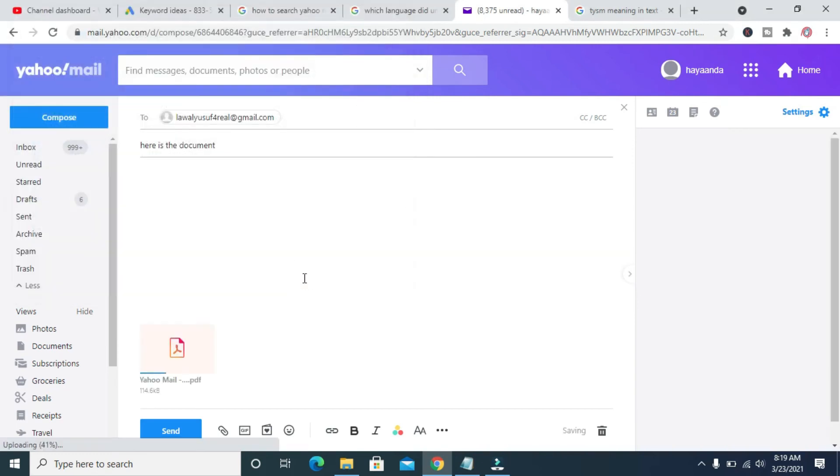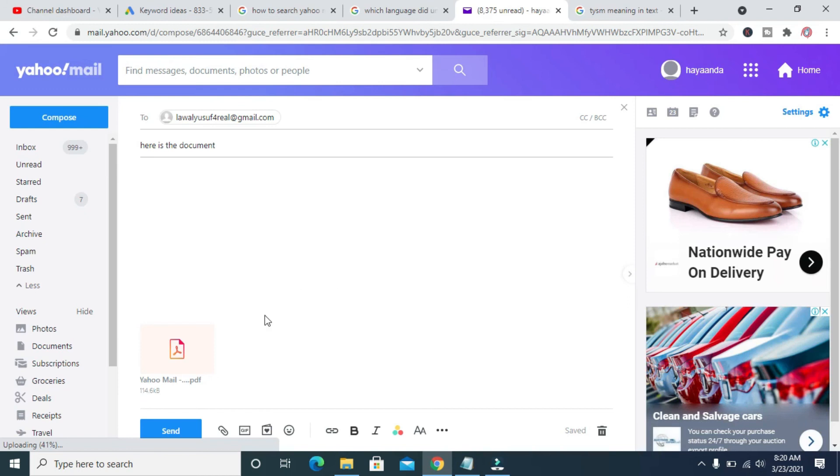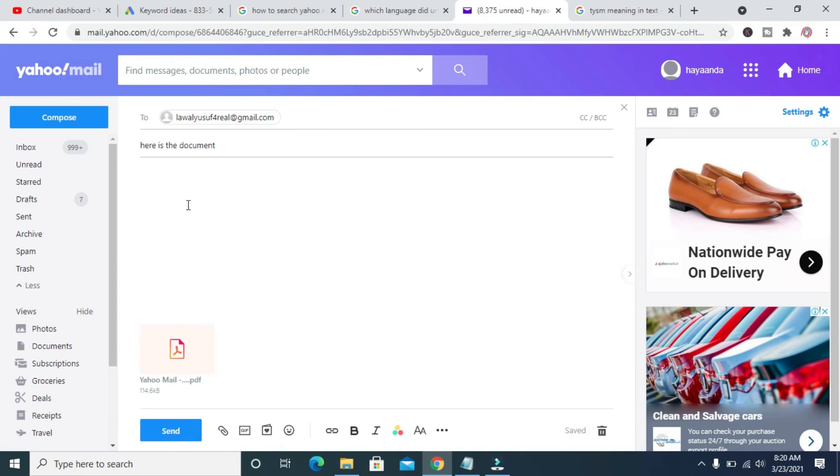It is uploading to the email. Let's give it time to upload. It has been uploaded. When done, you can then enter the description of the email.